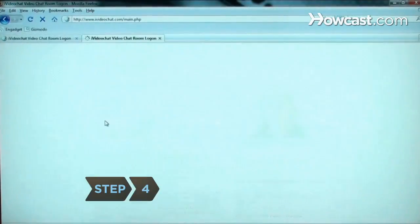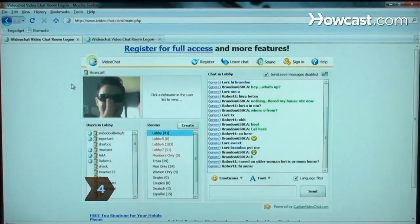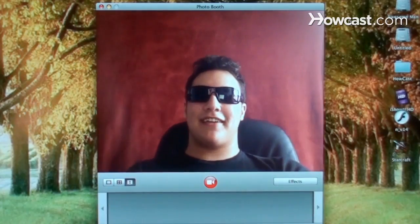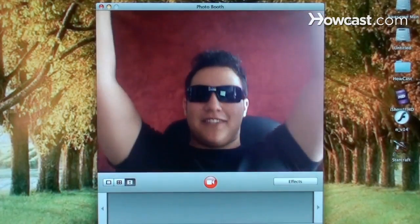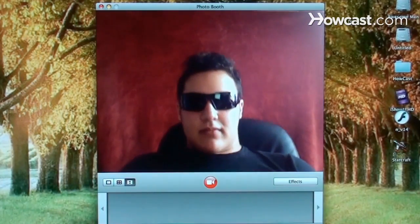Step 4. There are many ways to video chat, from free websites to specialized client software. Choose the one or two that most of your friends use.